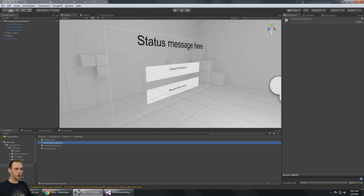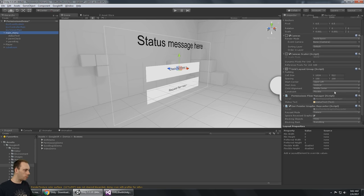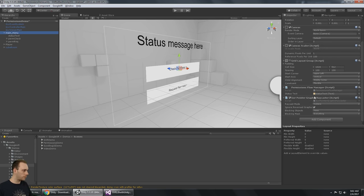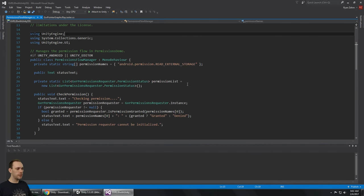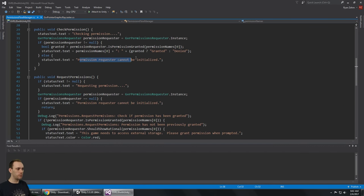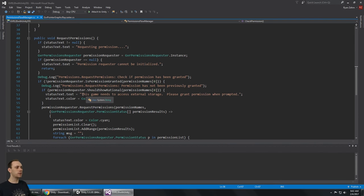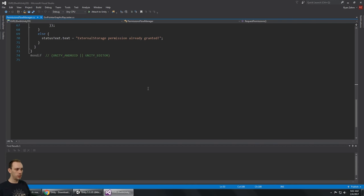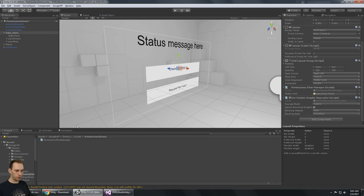There's also a permissions demo, which looks like it's for requesting permissions on the Android platform. If you open up the permissions flow manager script you can see it's requesting permissions — for example, 'The game needs to access external storage, please grant permission when prompted' — so it's granting Android permissions.